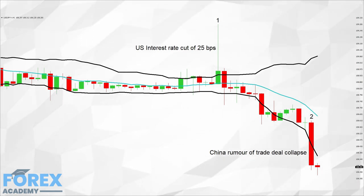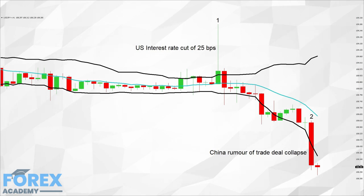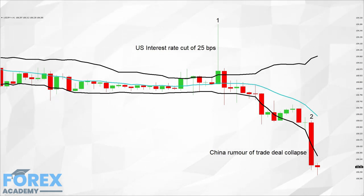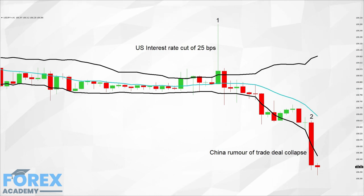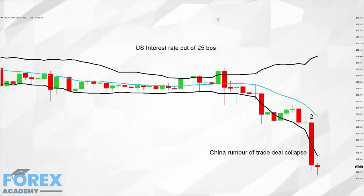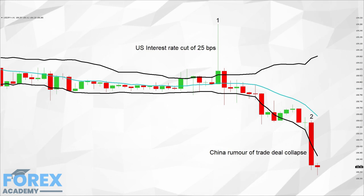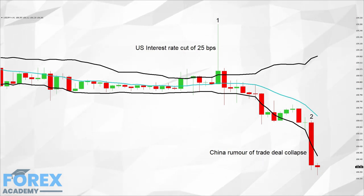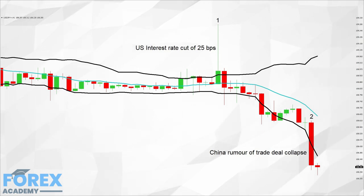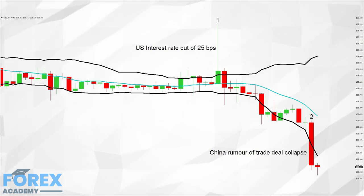One might have thought that the US dollar would have lost ground against the Japanese yen because of a lowering in interest rates, which of course is less appealing to investors holding dollars. However, traders took into account the subsequent forward guidance speech given by Federal Reserve Chairman Powell, which gave no indication that further interest rate cuts were imminent this year. Also, the Federal Reserve governors voted 8-2 in favour of the cut, showing some conflict within the Federal Reserve regarding monetary policy.